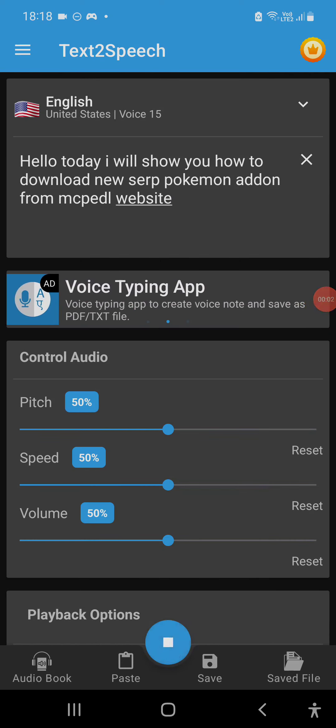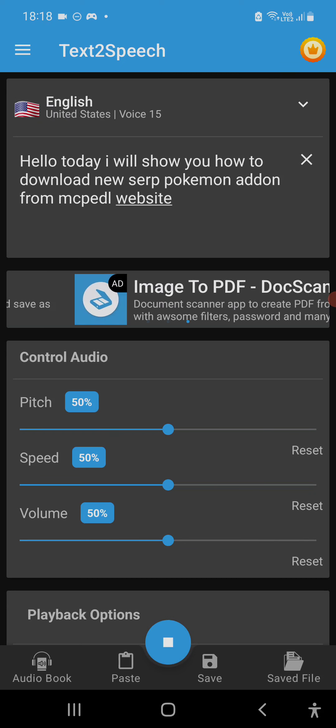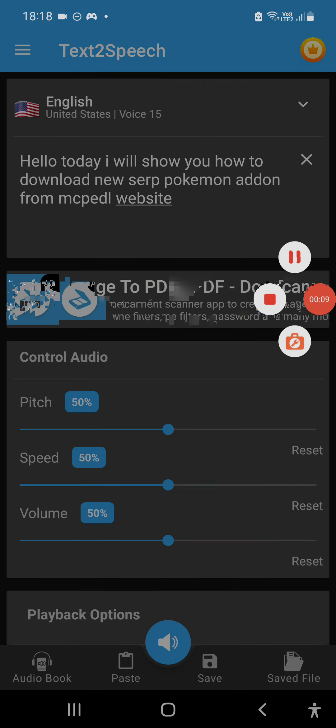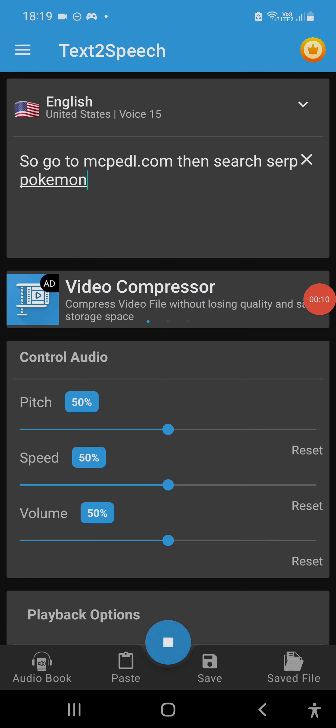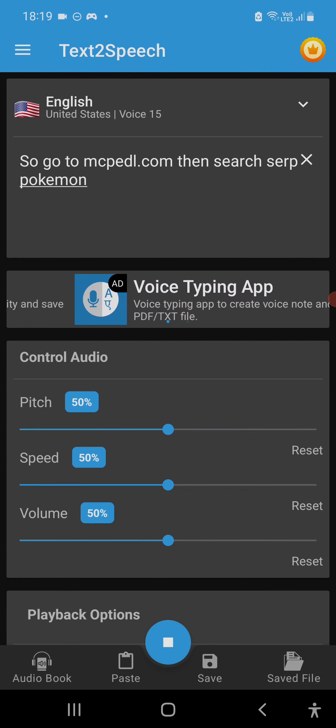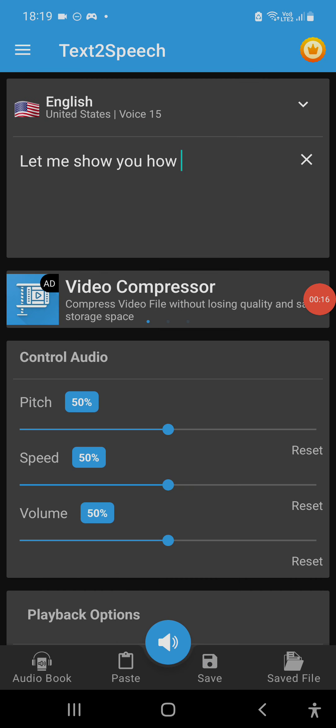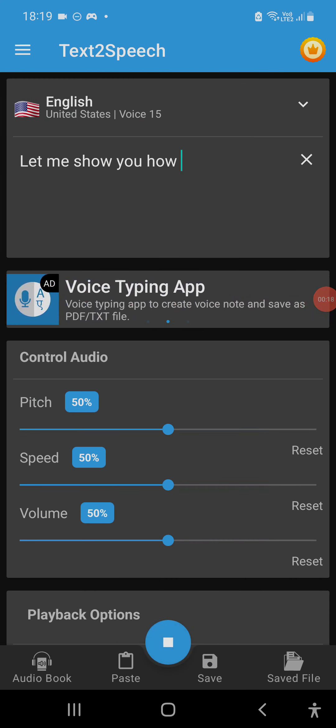Hello, today I will show you how to download the new SERP Pokemon add-on from the MC Pedal website. So go to mcpedl.com, then search SERP Pokemon. Let me show you how.